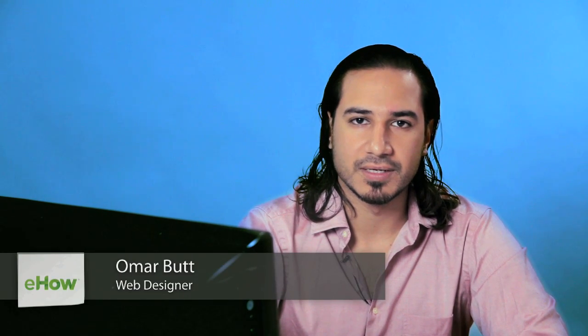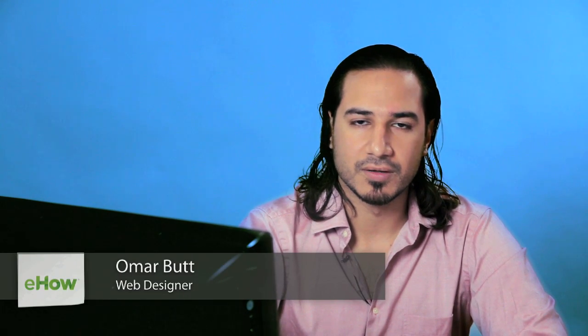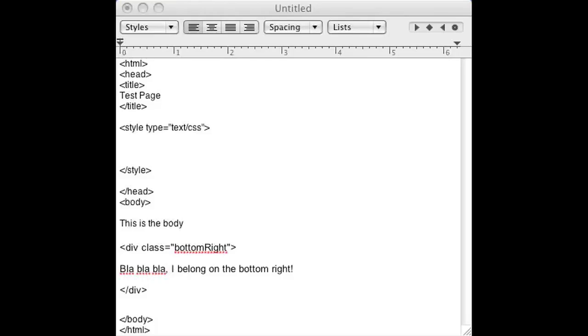Hi, I'm Omar and I'm a programmer. Today I'm going to show you how to place a div on the bottom right of your page using CSS.